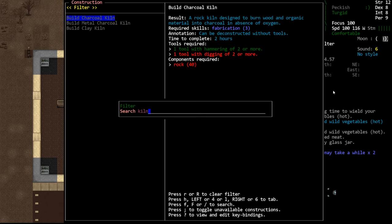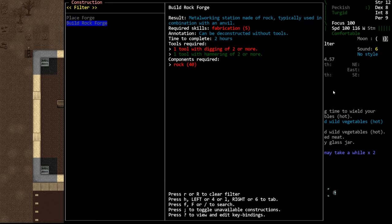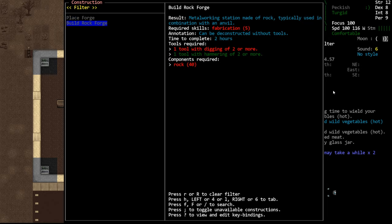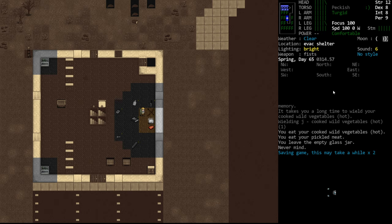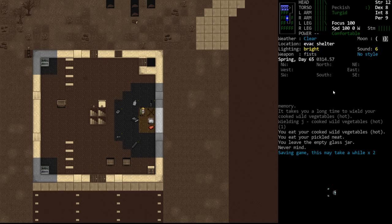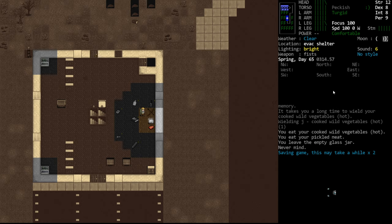This requires a high fabrication. It's Fab 3 to make the charcoal kiln and it is Fab 5 to make the actual forge. And then there's a lot of work required as well to make tools for forging.